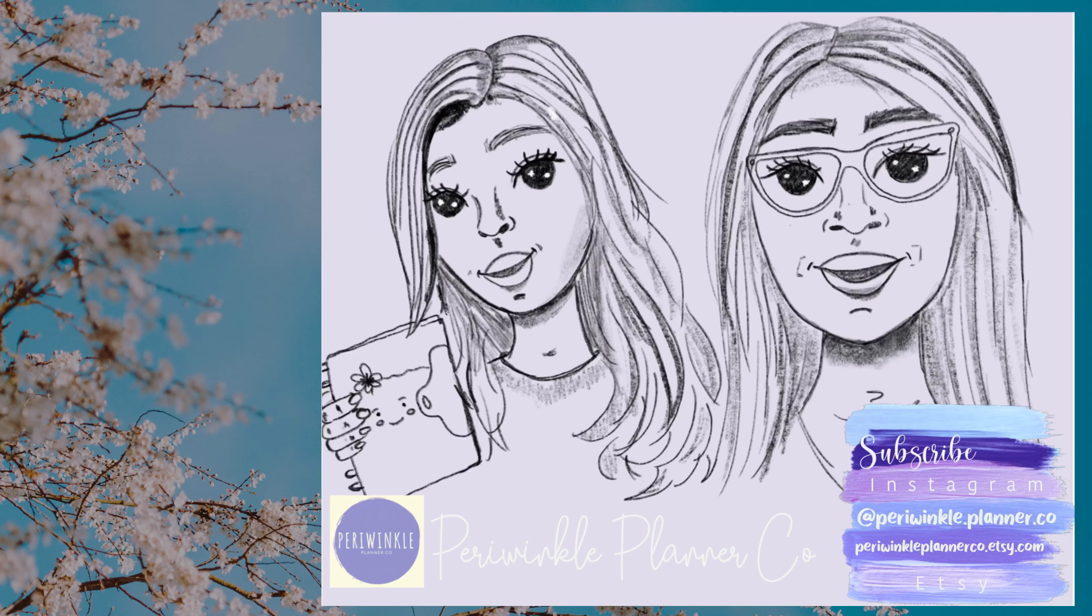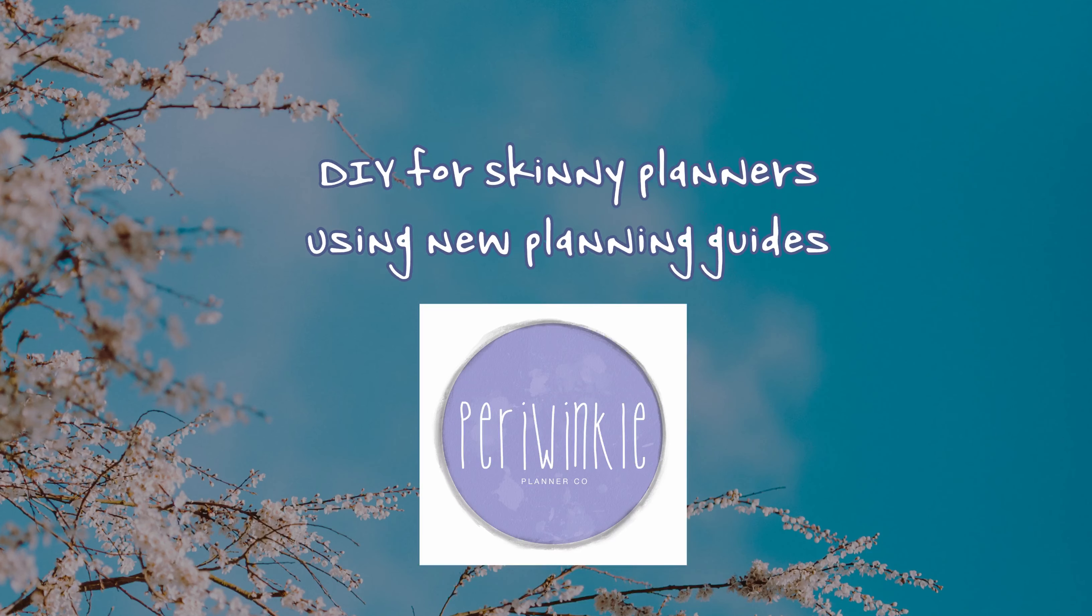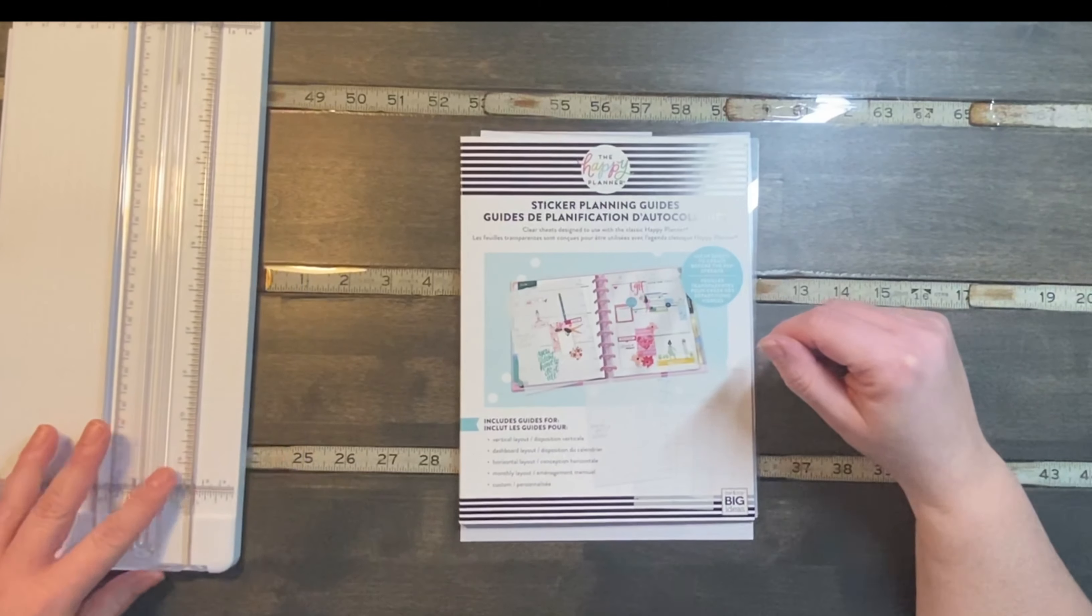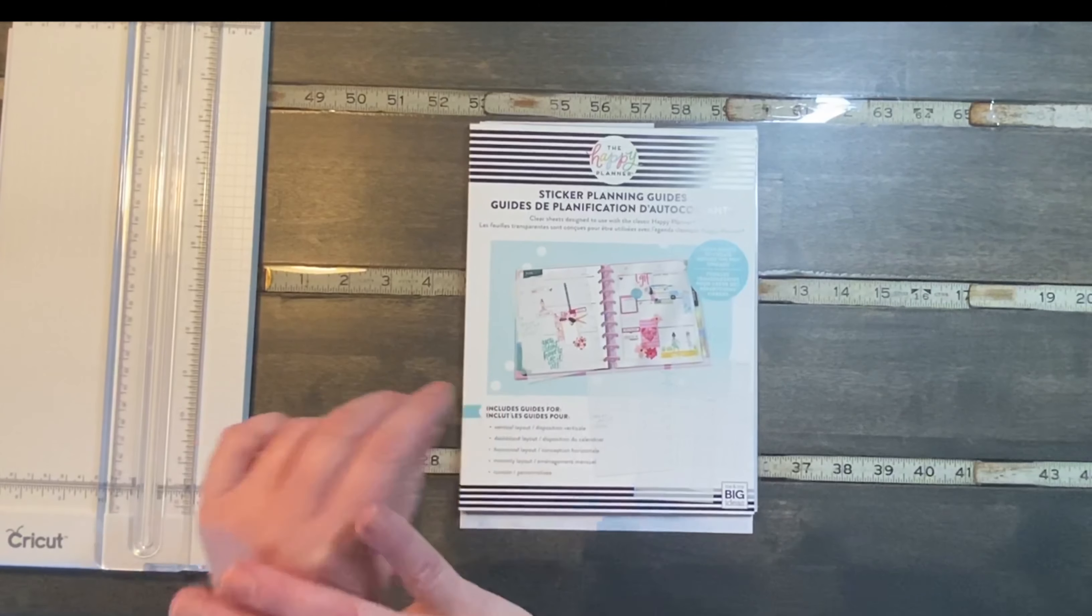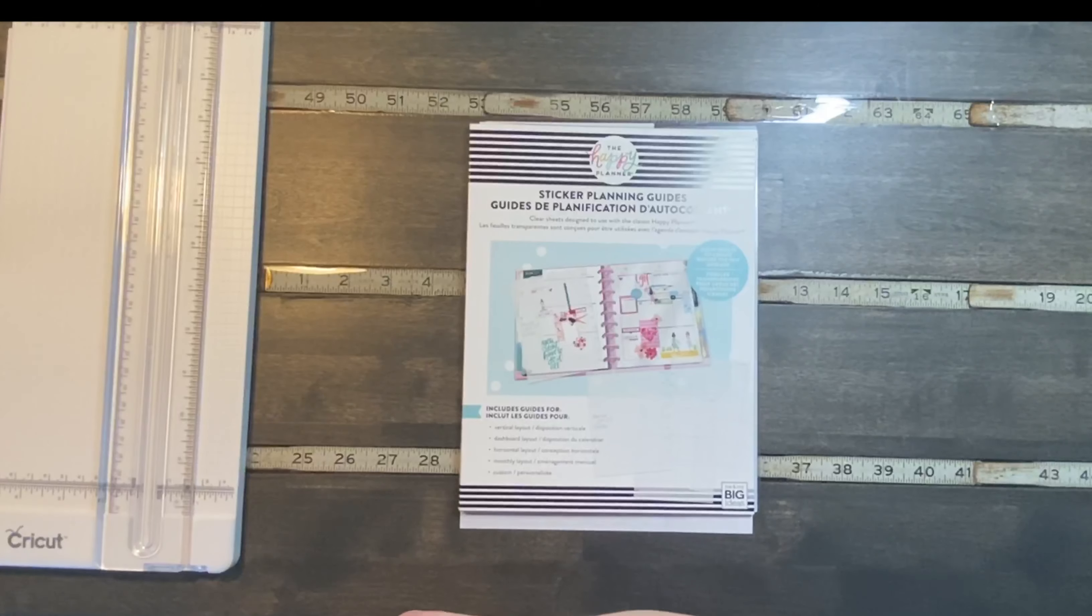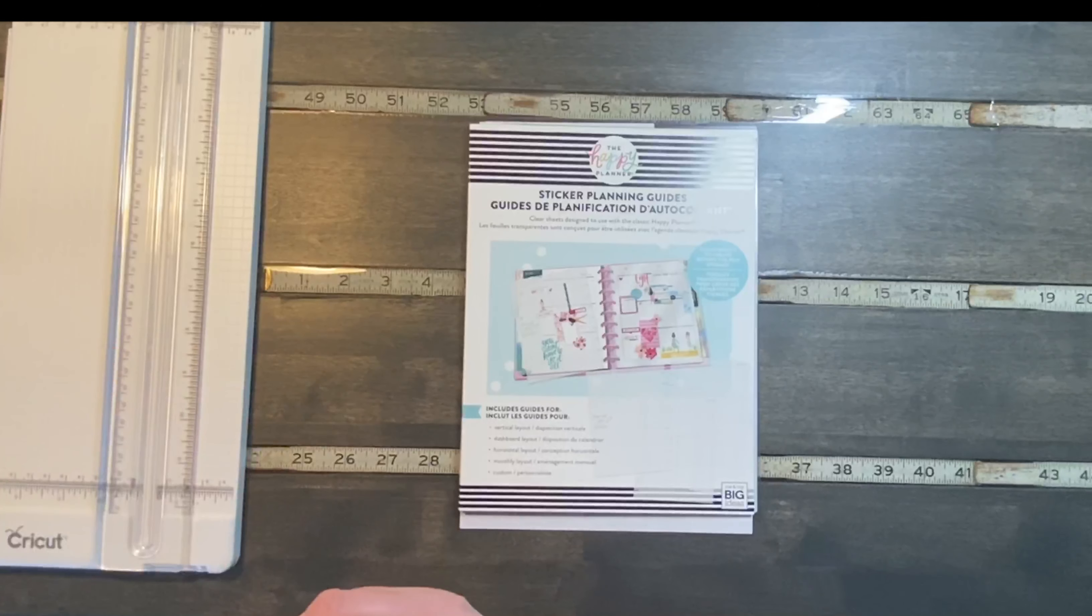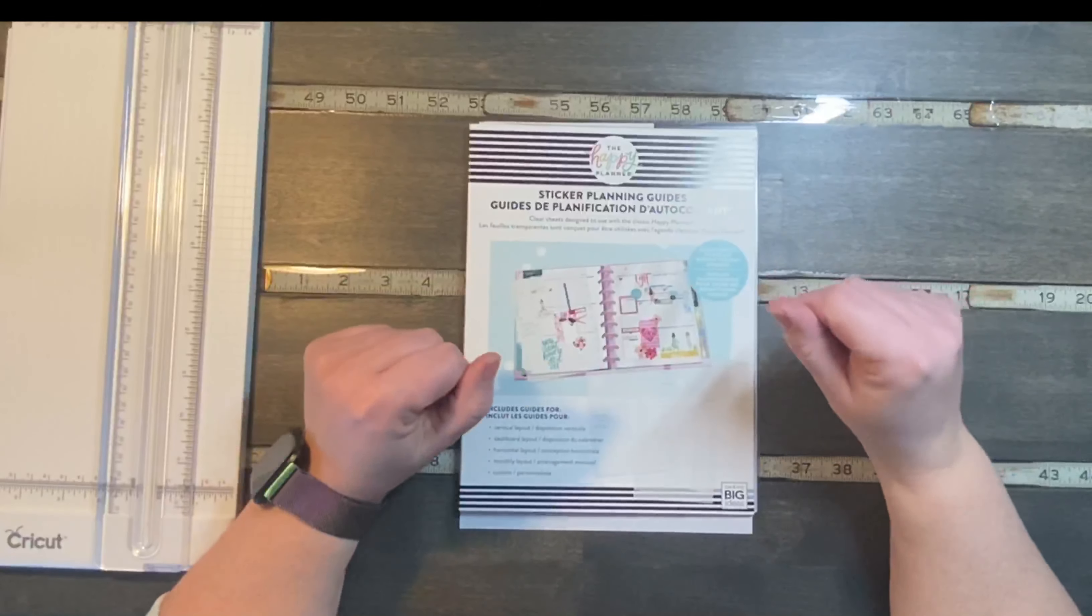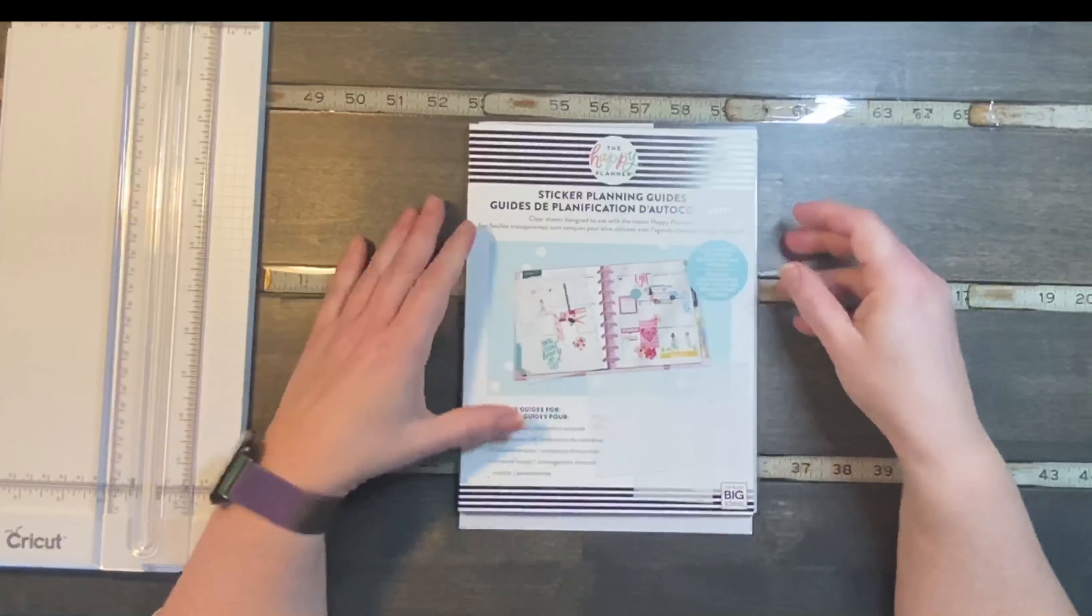Hi, we're Periwinkle Planner Co. and we hope you enjoy the video. Hello, it's Christine from Periwinkle Planner Co. and today I have a little DIY to show you. I don't even have my nails painted or my jewelry on because I am working today.